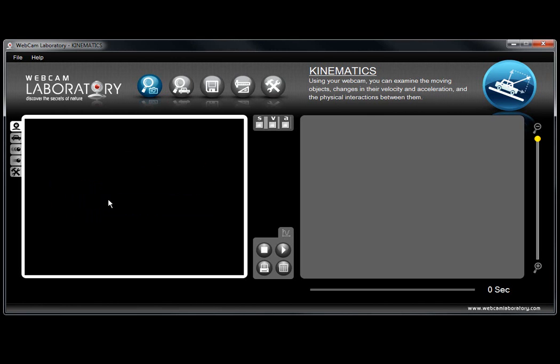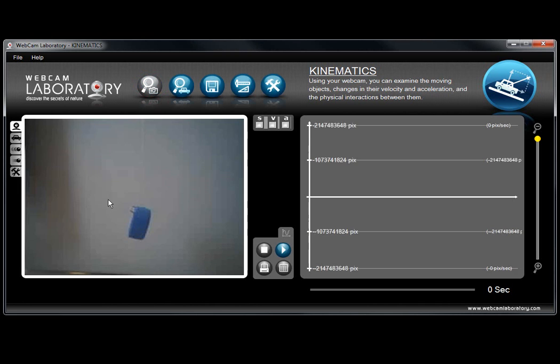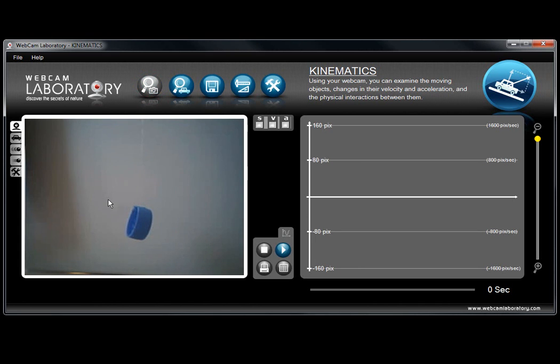If the software asks you in a window which resolution you would like to use, please choose 320x240 because this resolution is optimal.